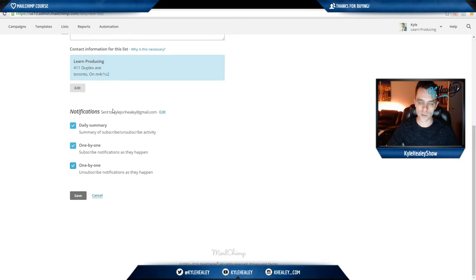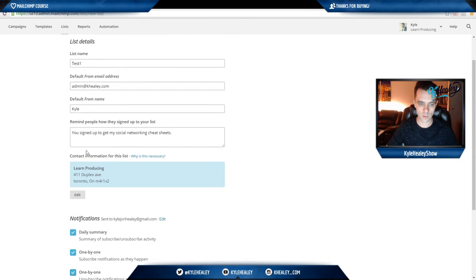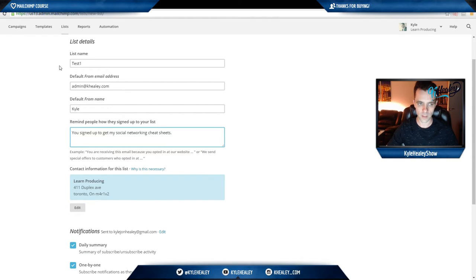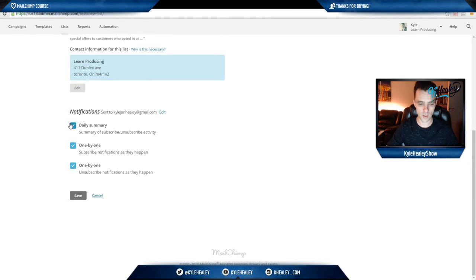All these boxes should be ticked for now, your address should be in here, a reason, and all your information, and we're good to go to click save.